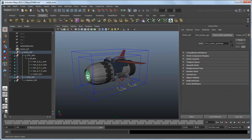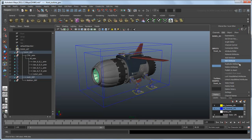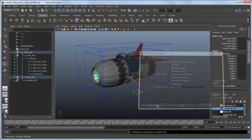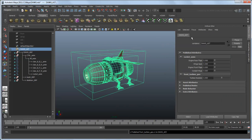To do this, select the turbine and switch to the channel box, select Rotate Z, and then select Edit Publish to Asset. In the Publish to Asset menu, we can give the published attribute a more meaningful name, such as TurbineRotation. If we select the Dog Asset node, you'll see that all our published attributes thus far appear in one place despite coming from different nodes inside the asset.